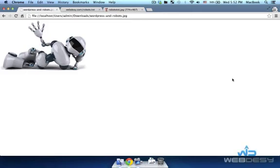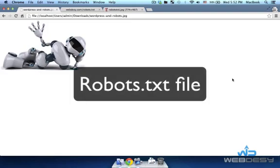Hello and welcome back to SEO Crash Course for WordPress users. This video is about robots.txt and how you can edit the file with WordPress.